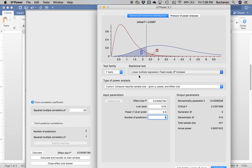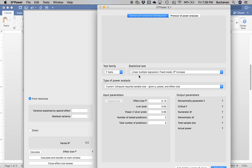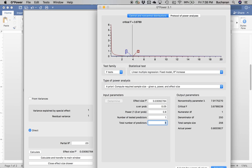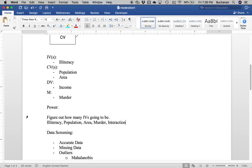Another option is to do R-squared increase, thinking about how much the interaction is going to add to the model. Here you'd click Direct and actually estimate the partial addition of R-squared of the interaction component by itself. Let's say we think the interaction will add 0.03 to the previous overall R-squared. Hit Calculate and Transfer to Main. Power is 0.80, the number of tested predictors is one for the interaction, and overall is five. With this approach we need 256 people. This depends on which direction you want to take: overall model is the first route, addition to the model is the second route.